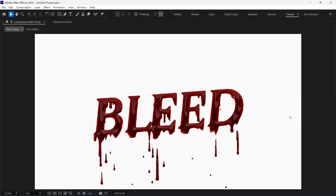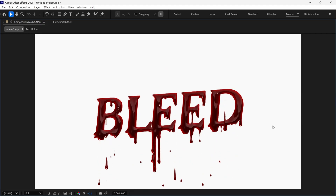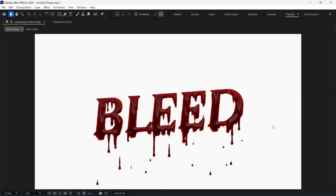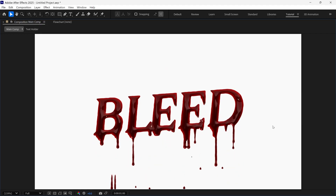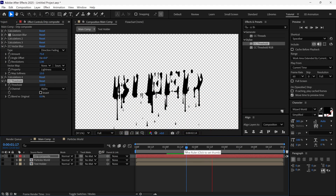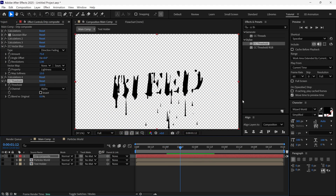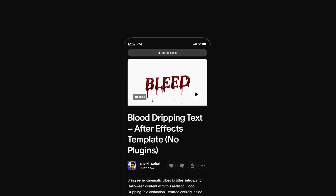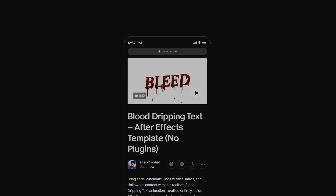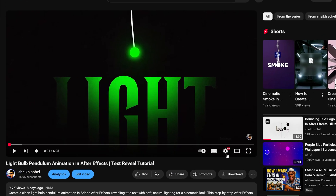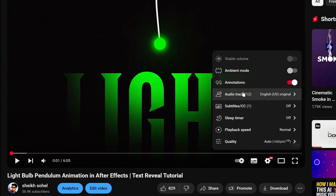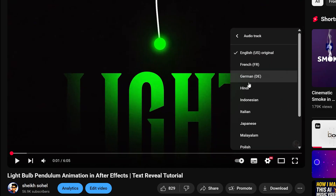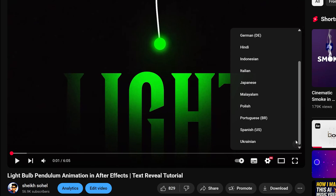Hello everyone! In today's video I'm going to show you how to create a dripping blood text animation in After Effects, and the best part is we don't use any third-party plugins. You can get this template from the link in the description below. I'd like to inform you that now you can watch our videos in different languages, so I recommend watching in your native language to understand better.